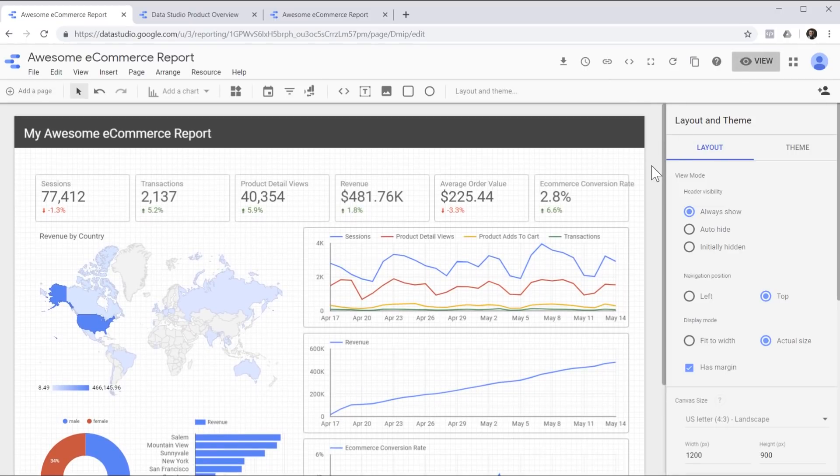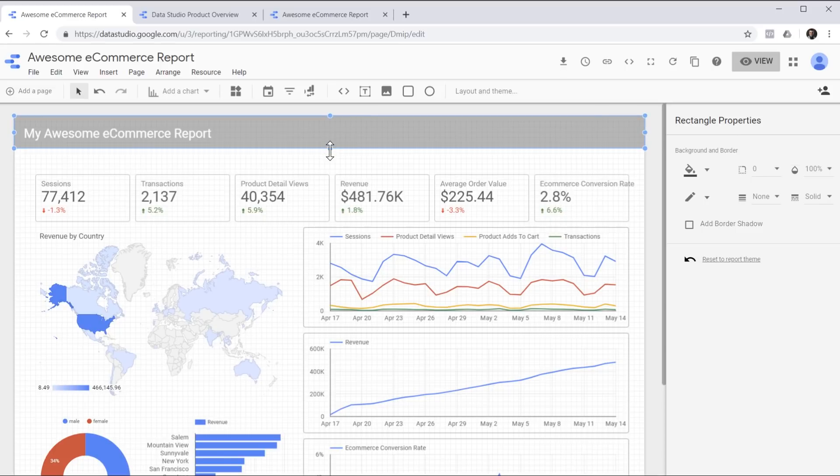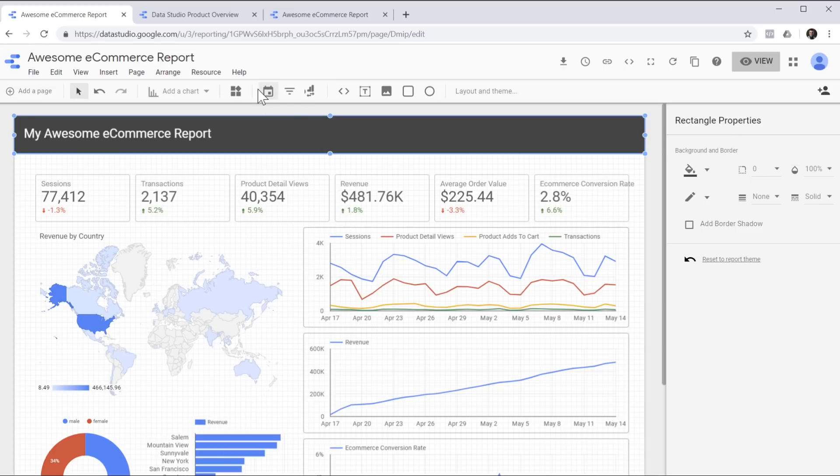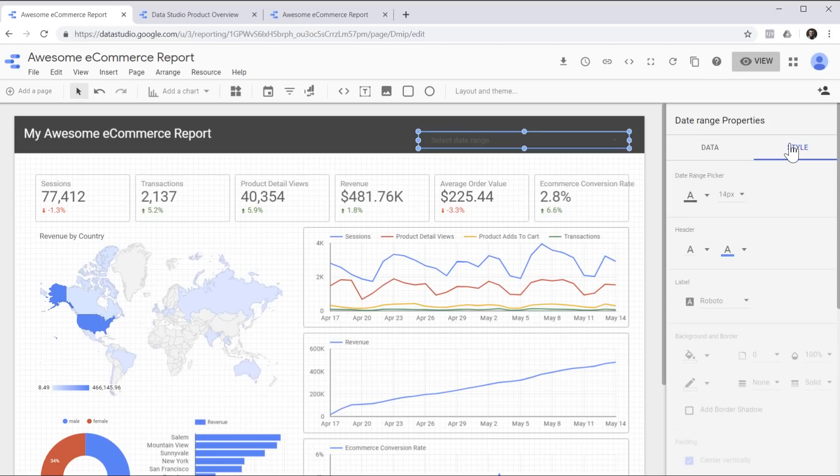The first thing we're going to do is allow the end user to change the time period of the report. And this is done by adding a date control filter, just like this. I'm going to head over to the style tab and change some colors to make it visible.